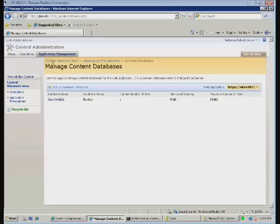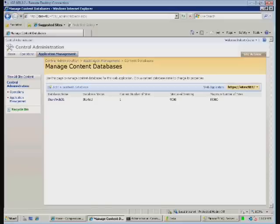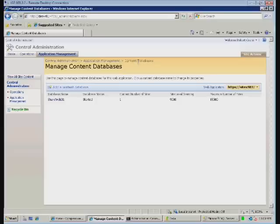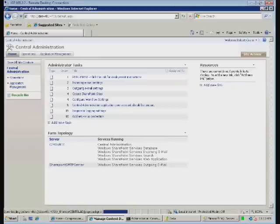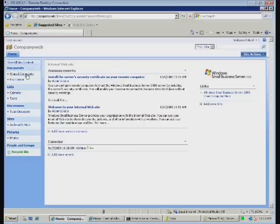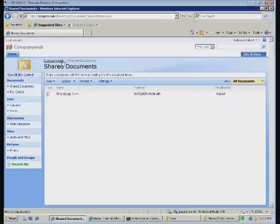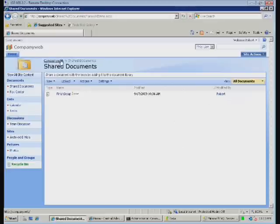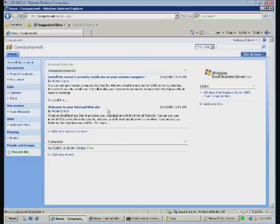We can move between items in SharePoint via the tabs or the navigation down the left-hand side. But you'll also notice that there is something known here as breadcrumb navigation. As you can see, I'm in central administration, application management, and then content databases. If I wanted to move back to the home page, I can simply click that link in the breadcrumb navigation. If I go back to my company web and go into Shared Documents, you'll see that across the top I get this breadcrumb navigation. This makes it much easier for users to navigate around the SharePoint site.